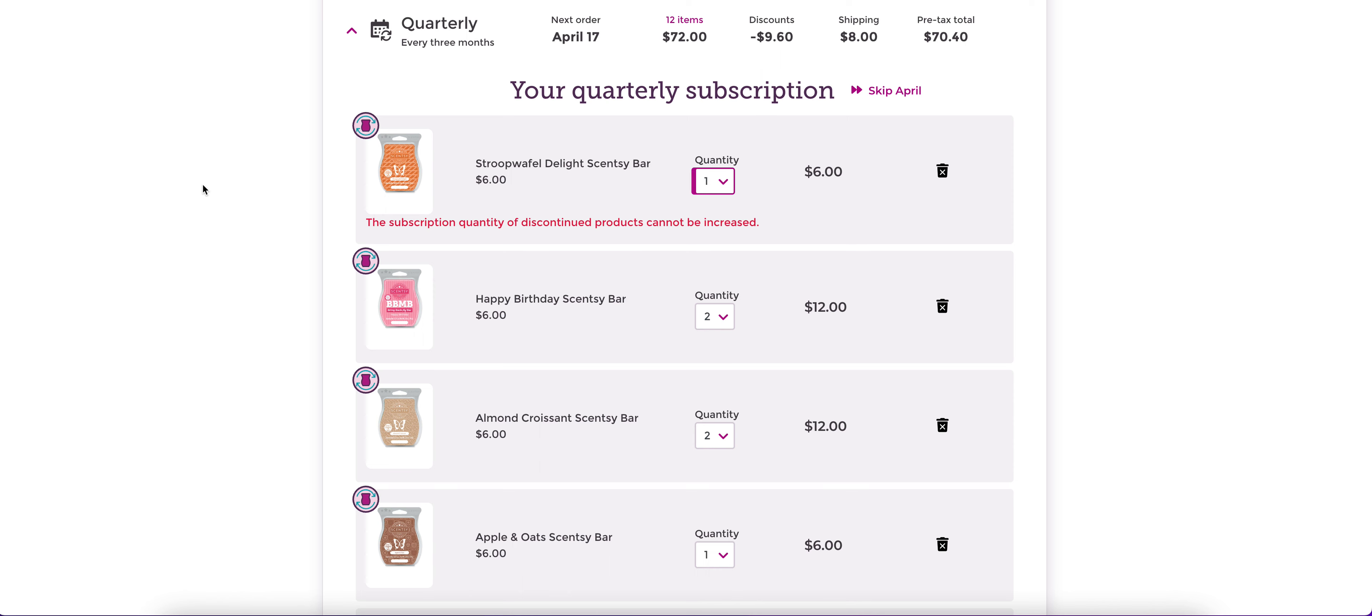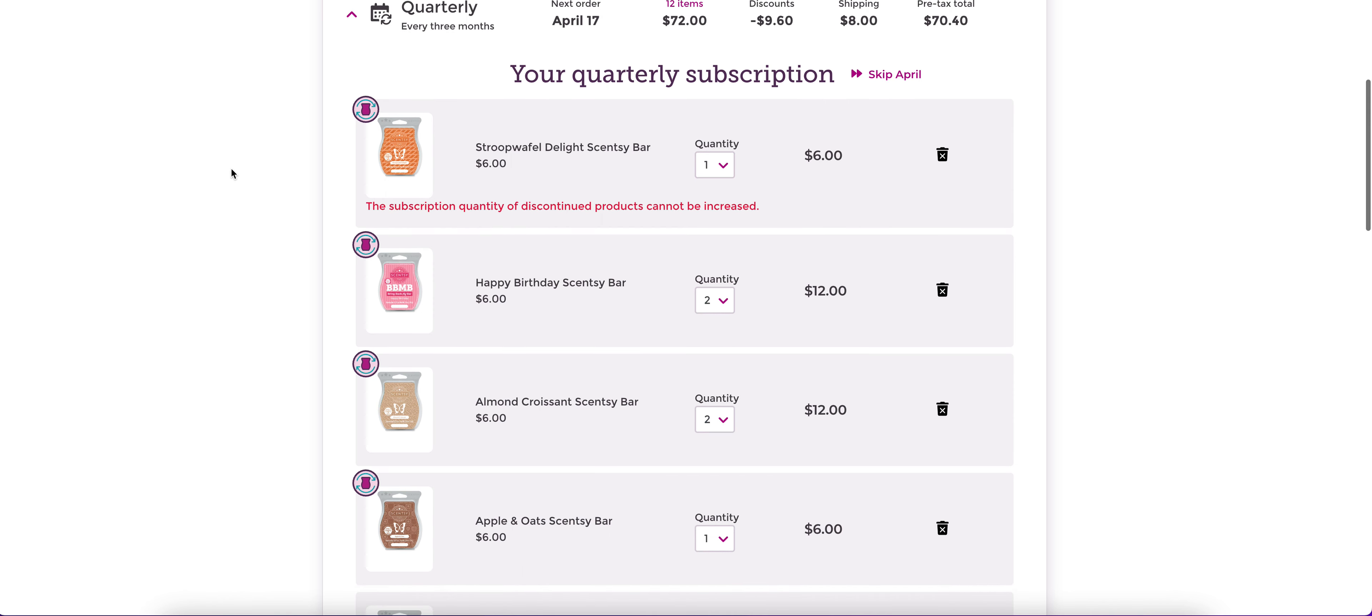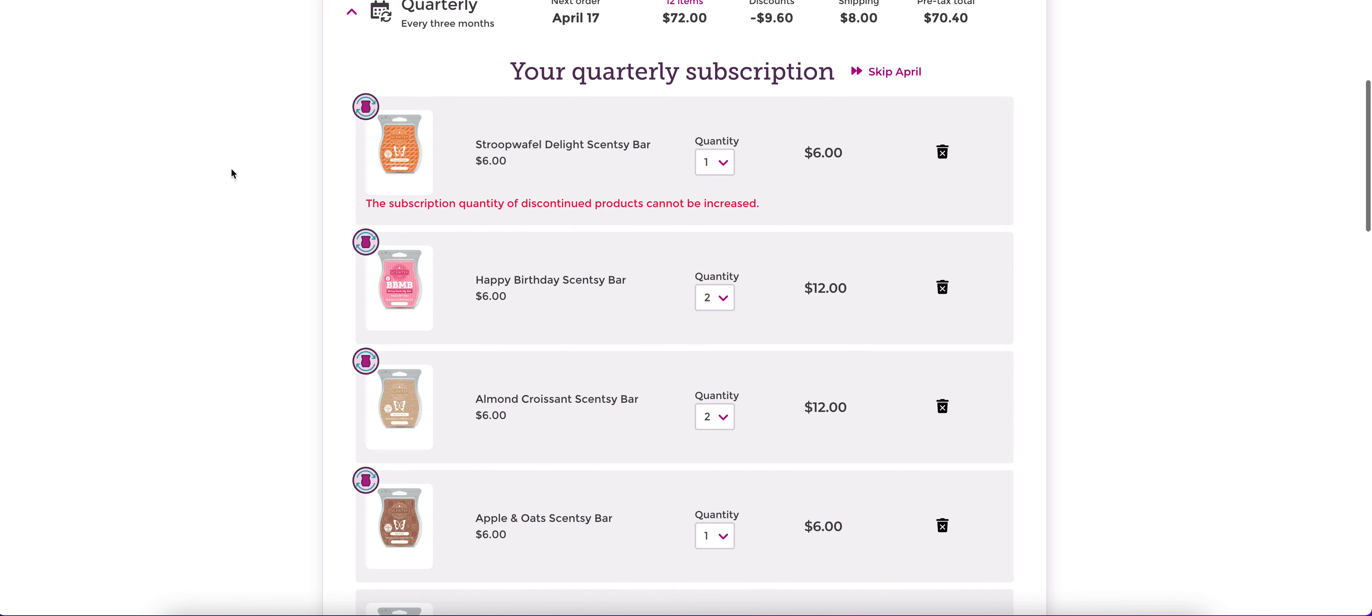If it comes back in a bring back my bar or they decide to just bring it out of the vault, maybe with the fall releases this coming year or something, then I can certainly up my quantity again. But as of right now, I am stuck with only one bar and I do not have any options to select more because I can't add more.